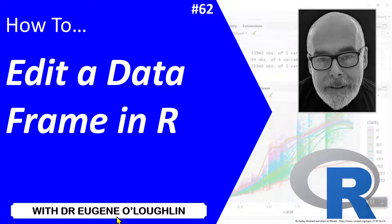Hi everybody, this is Eugene O'Loughlin and welcome to my series of short how-to videos. In this video we're going to learn how to edit a data frame within R.